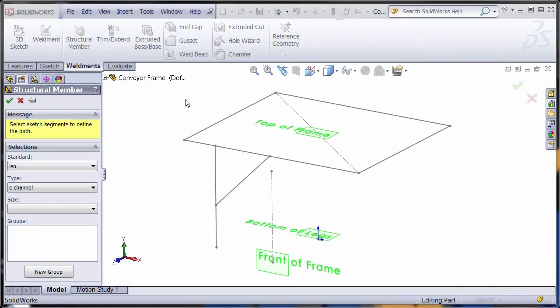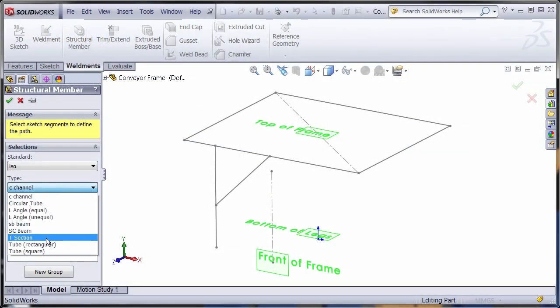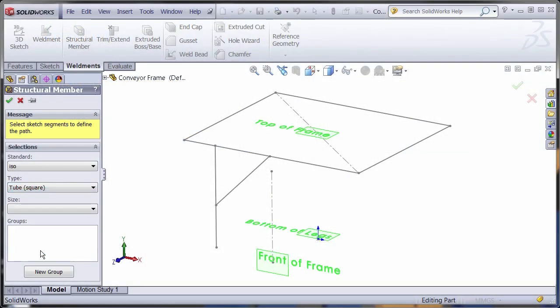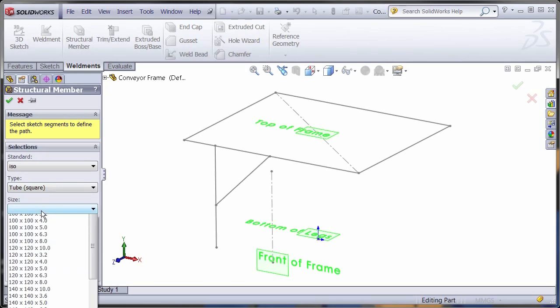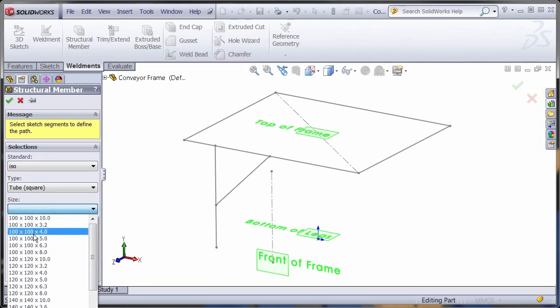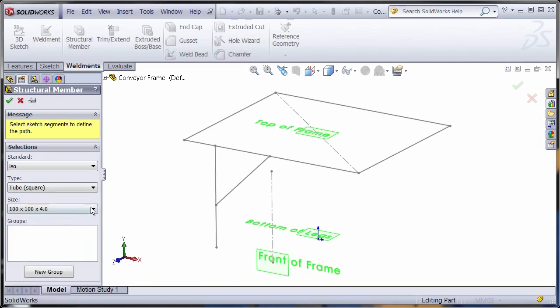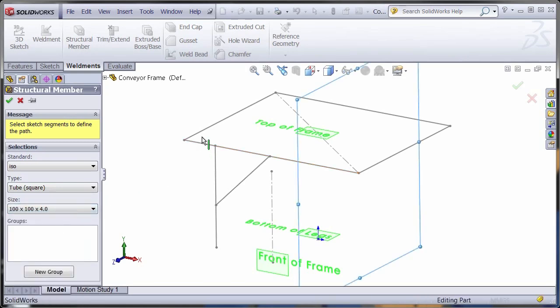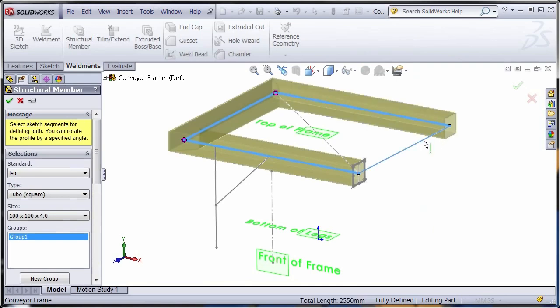Standard structural member profiles are included in SolidWorks. Choose from various sizes of angle iron, pipe, rectangular tube and more. Many more profiles are available for download from SolidWorks content or you can generate your own.